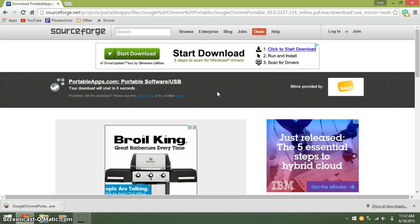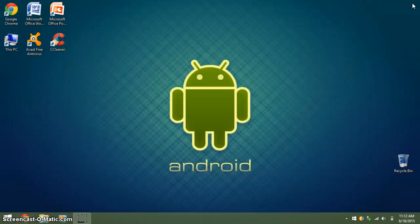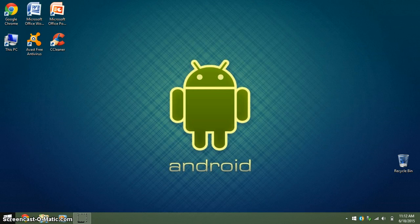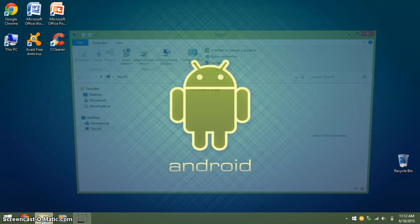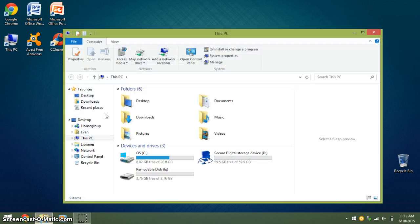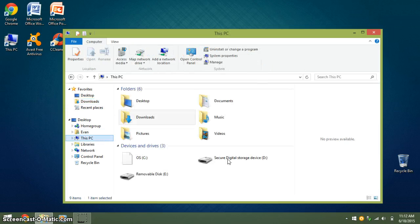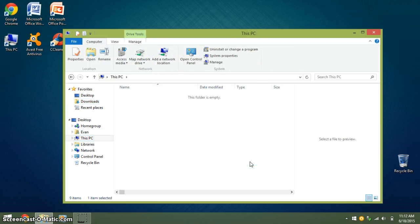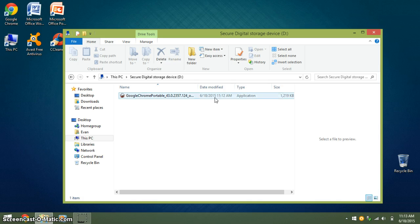Once it downloads, you can exit out of your internet browser. Then, go into your downloads. There, click Google Chrome Portable.